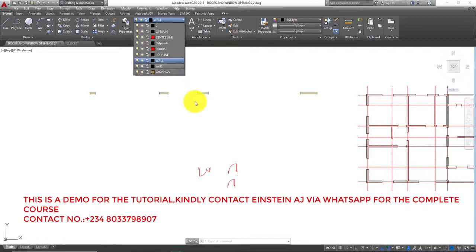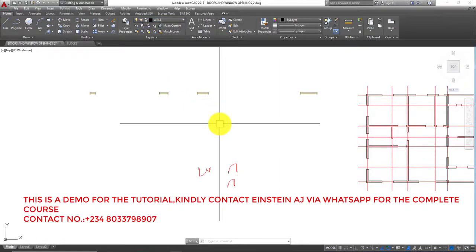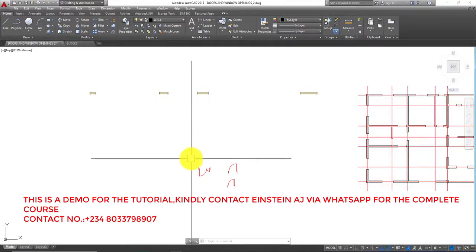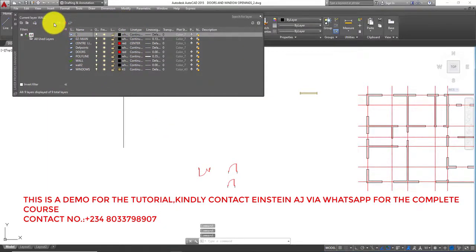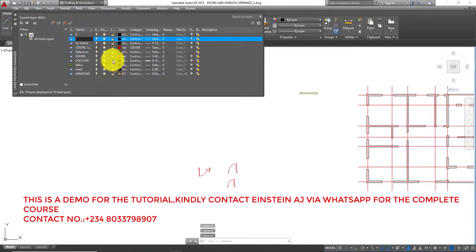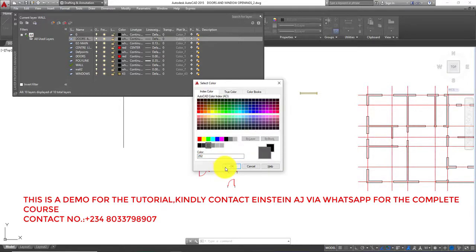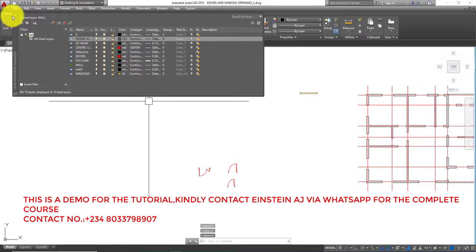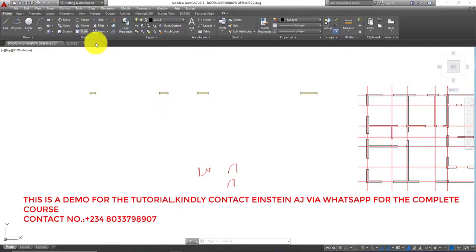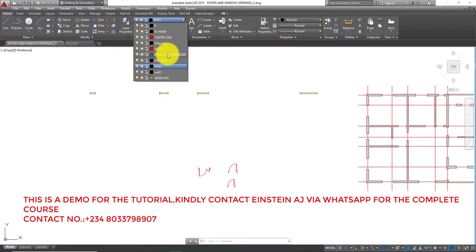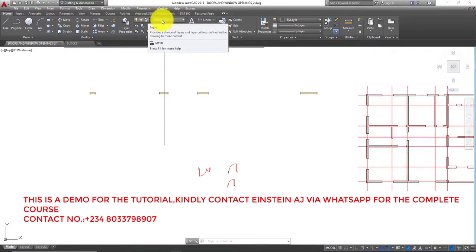The blocks brought in doors and windows layers that are not part of your initial layers. You have to change these doors and windows to a particular layer. To do that, you have to create that layer — go to Layer, click New Layer, and label it 'Doors and Windows'. Select the color gray, click OK. Close the layer dialog, come back and activate the layer so it becomes the active layer: Doors and Windows.